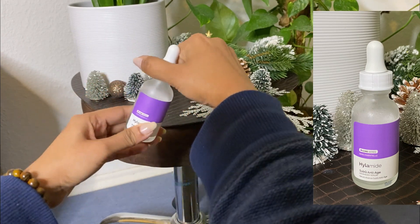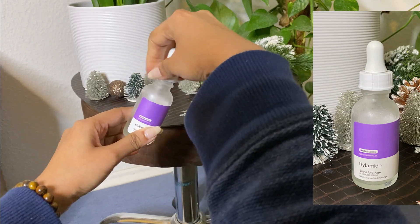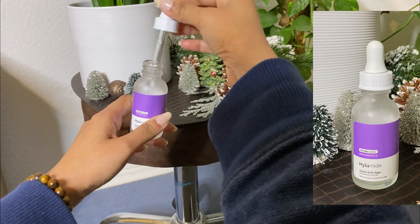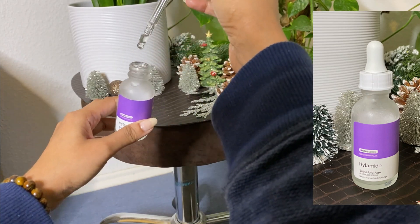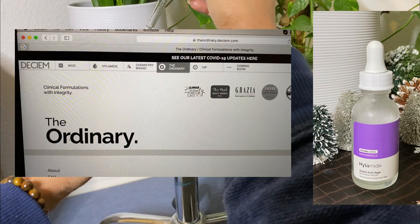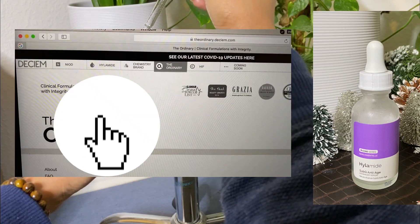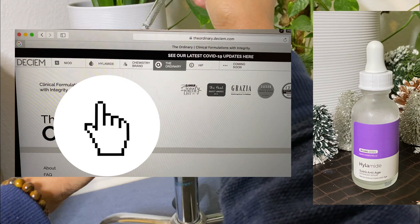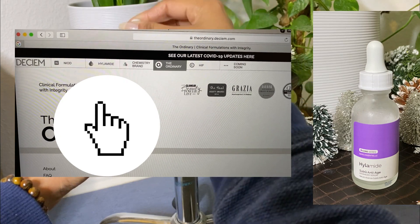The Ordinary's website is available along with the Hylamide launch. Click on the Hylamide products to find it.